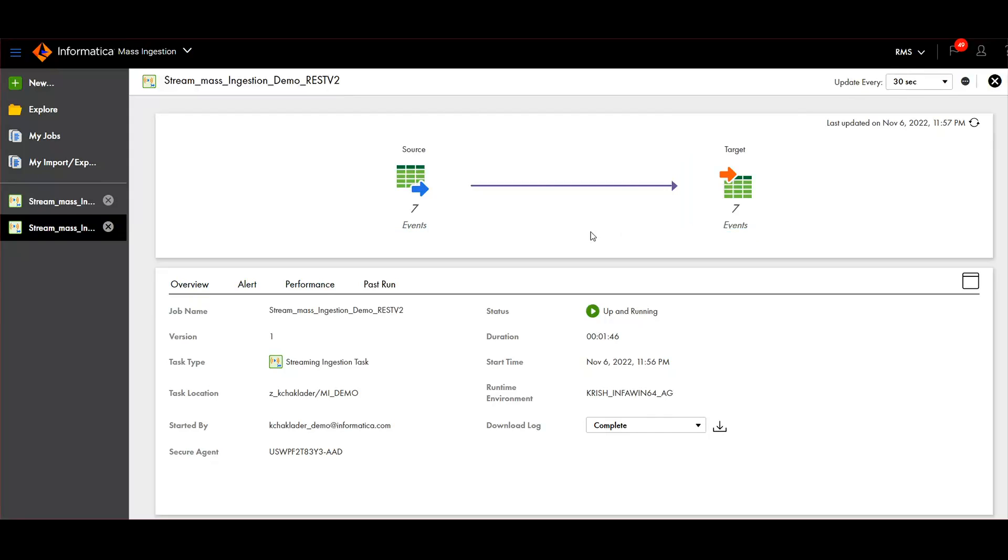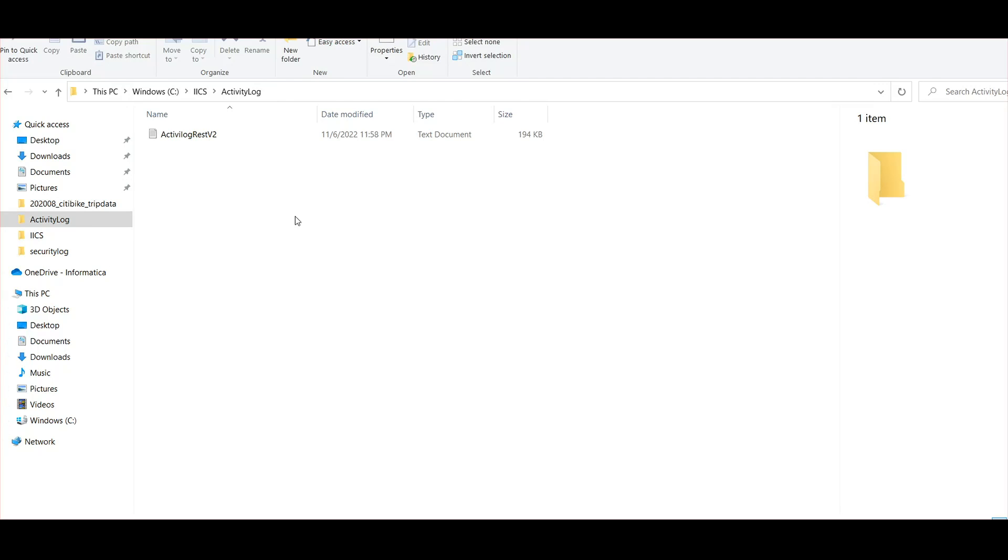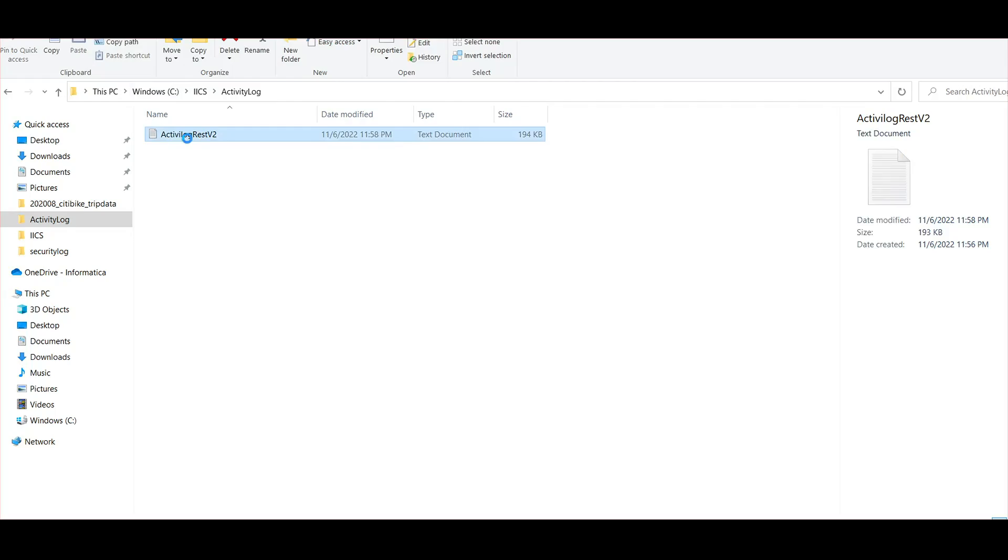Let's have a look at the file. Here is the file - it started writing the data.